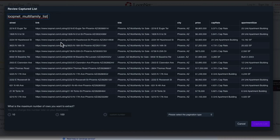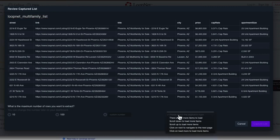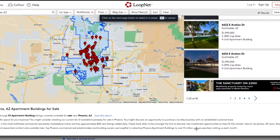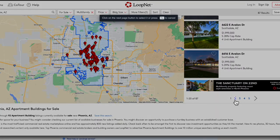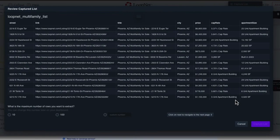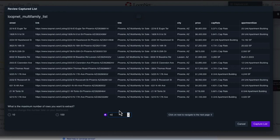Next, Browse AI needs to know if there is more data to extract. In this case, there is. So we're going to click Next to navigate to the next page. I'm going to select the second page right here. And our last step is to set the maximum number of rows we want to extract. I'm going to go for a custom number and set this to 40. Now I can capture the list.